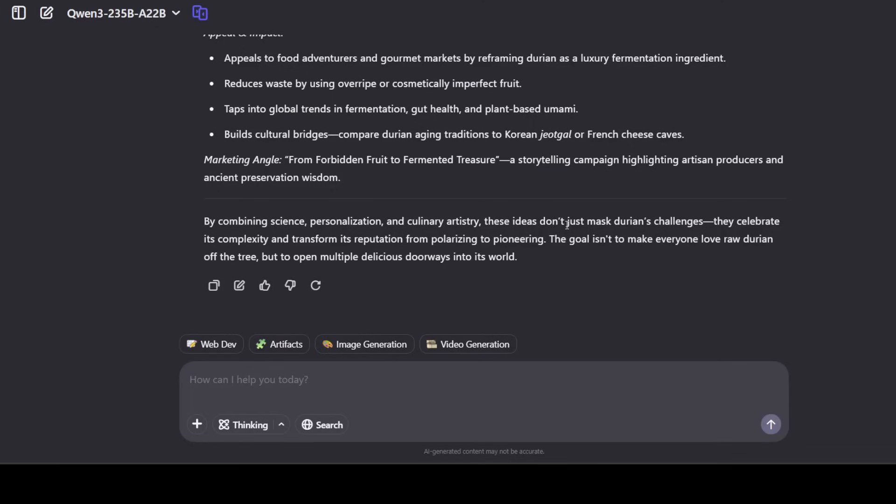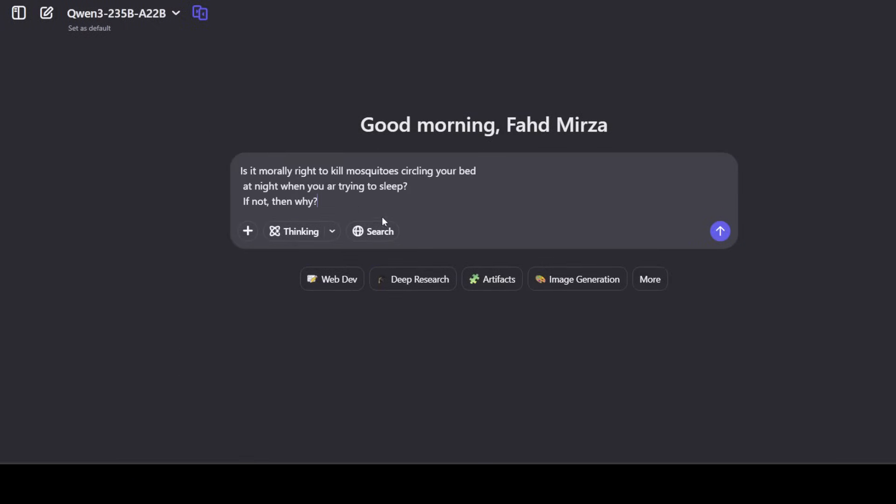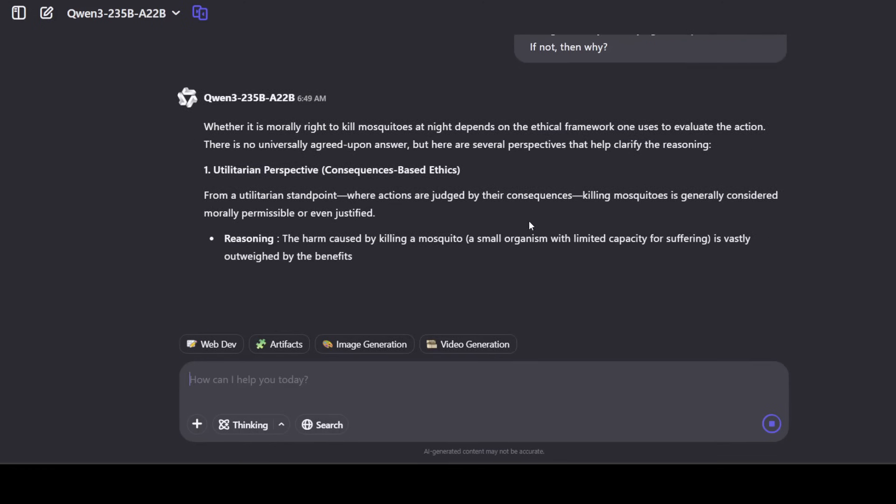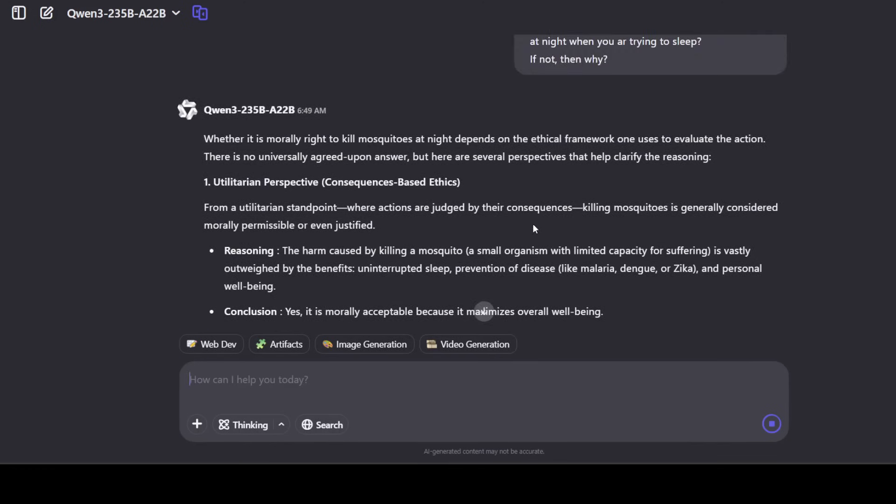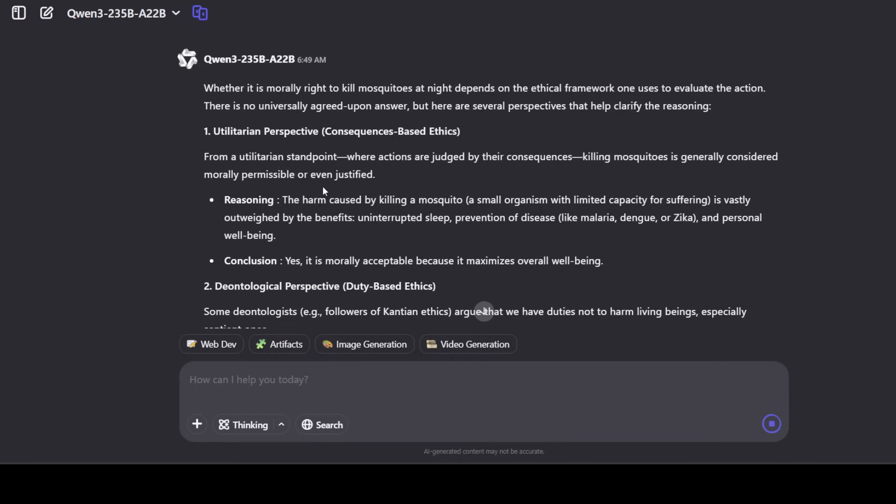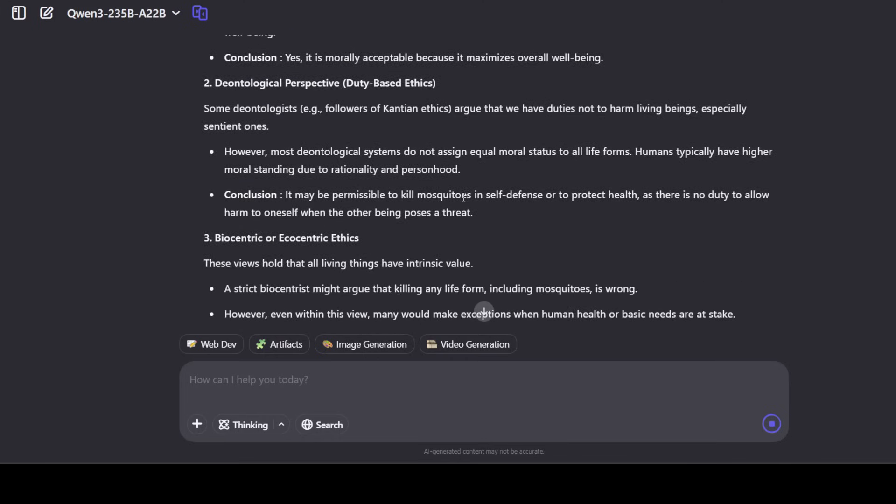Okay, in the next one I'm just going to ask it is it morally right to kill mosquitoes circling your bed at night when you are trying to sleep? If not, then why? Let's see what model says here because it is such an open-ended question and it is talking about whether it is morally right to kill mosquitoes at night depends on the ethical framework one uses to evaluate the action. Very nice, exactly, so this is what we were hoping for that instead of taking sides it is just going to tell us as is that there is no agreed upon answer. And it is going to talk about different perspectives, like its predecessor, like utilitarian perspective.